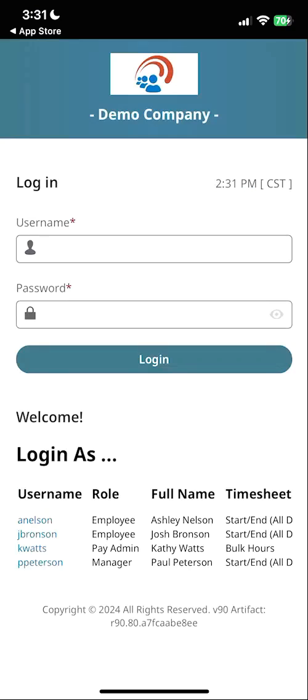If you are unsure of your company's short name, you can quickly find it within your URL on your browser.